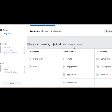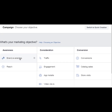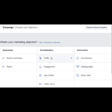At this point you're going to want to choose an objective — either you're trying to brand yourself and drive people to a blog post, or you can use traffic, engagement, app installs, video views, conversions, catalog sales, or store visits. Most of your objectives are going to be traffic, so we're going to go ahead and click this here.